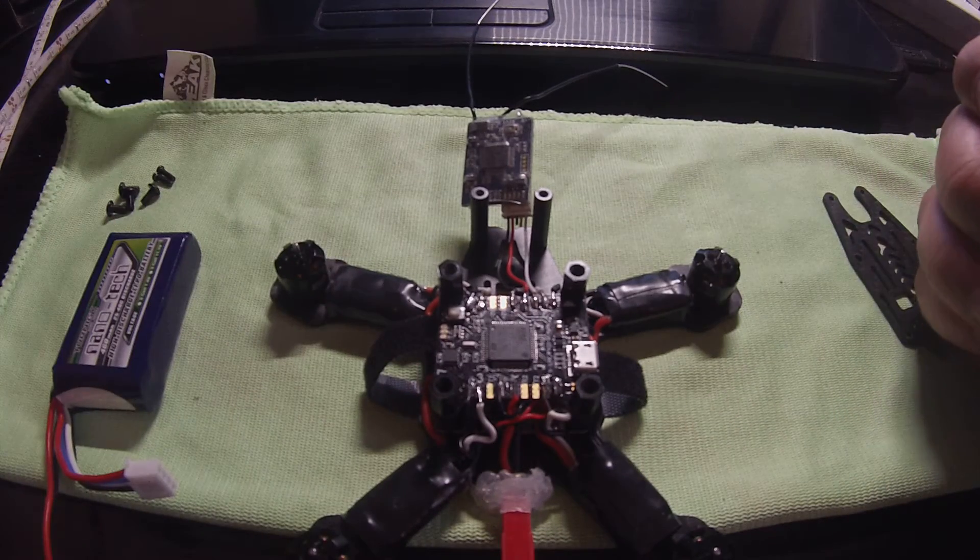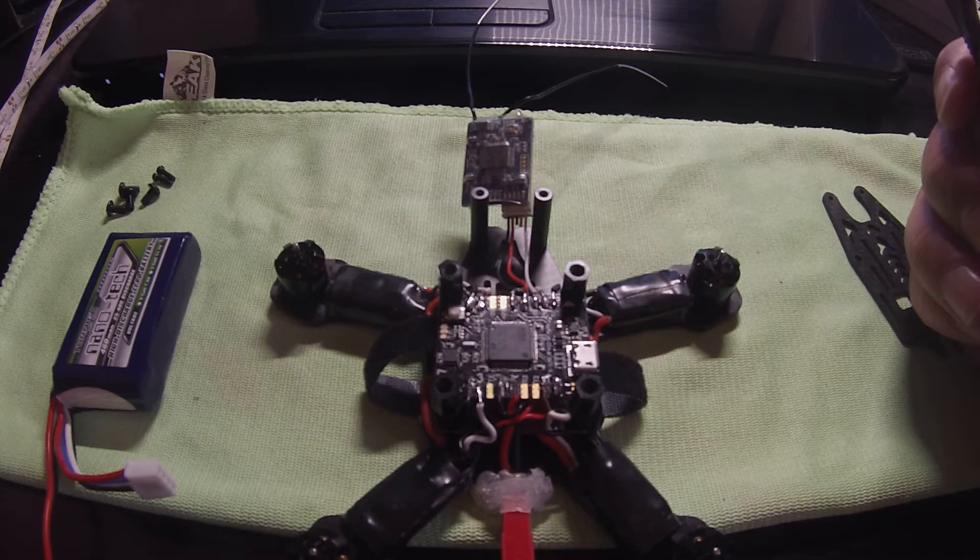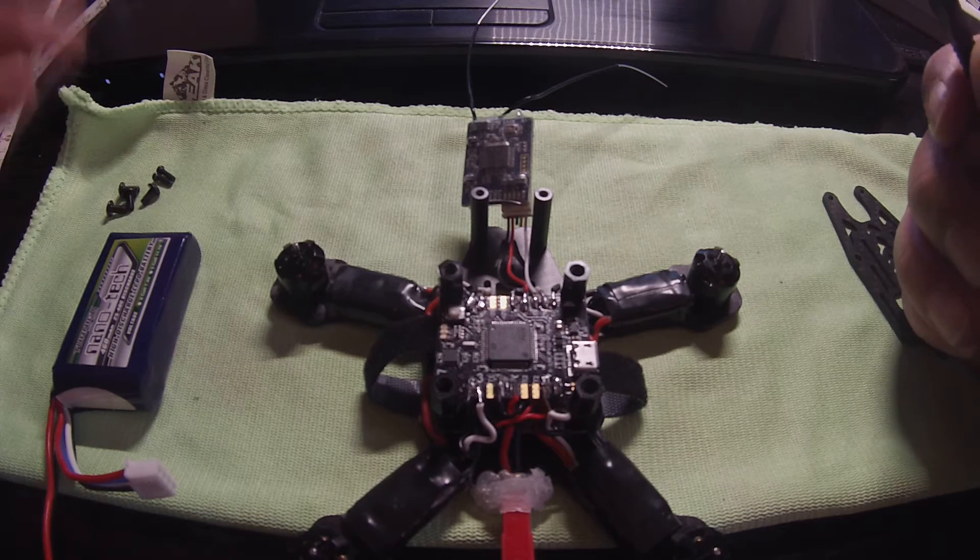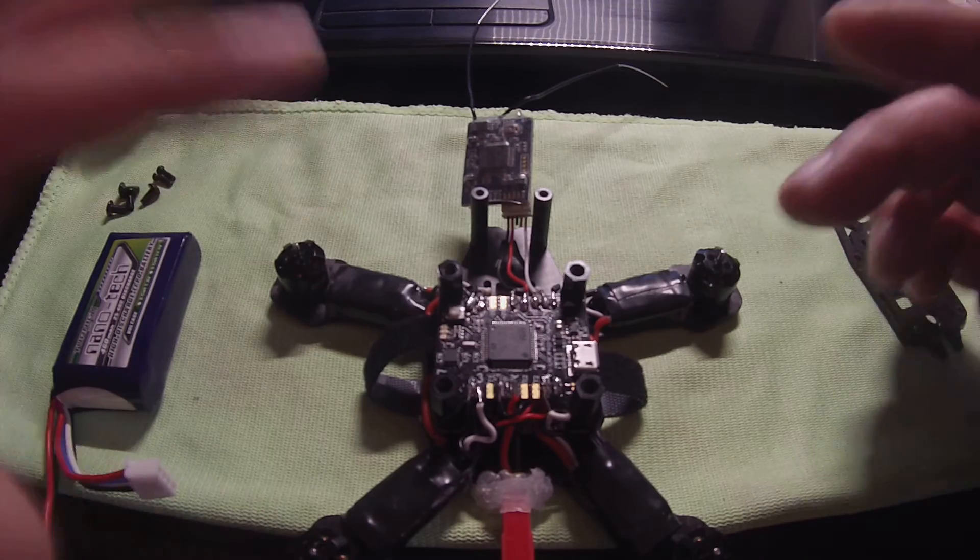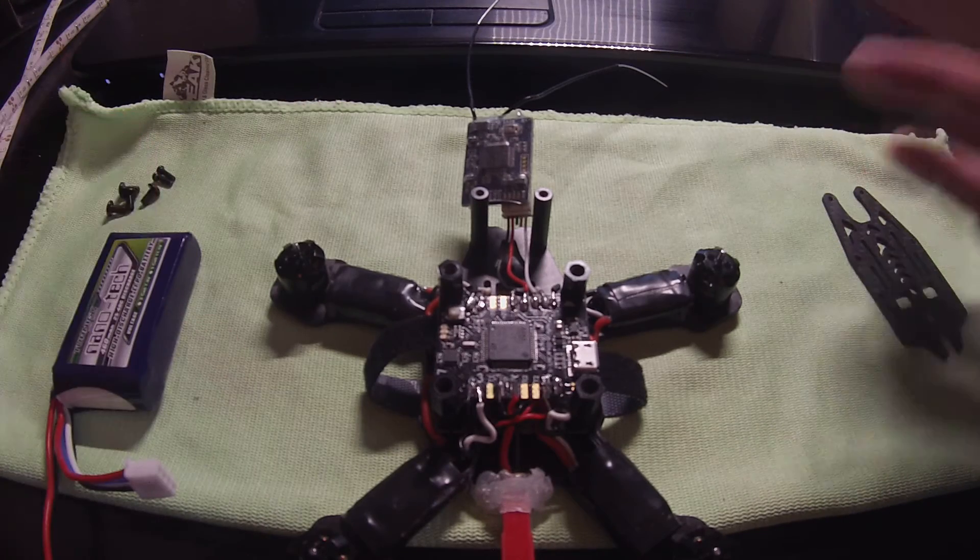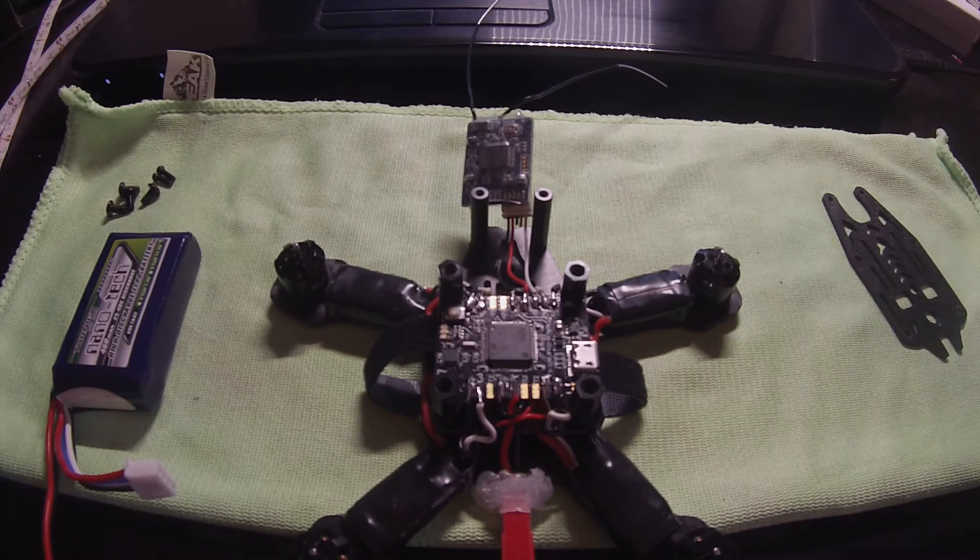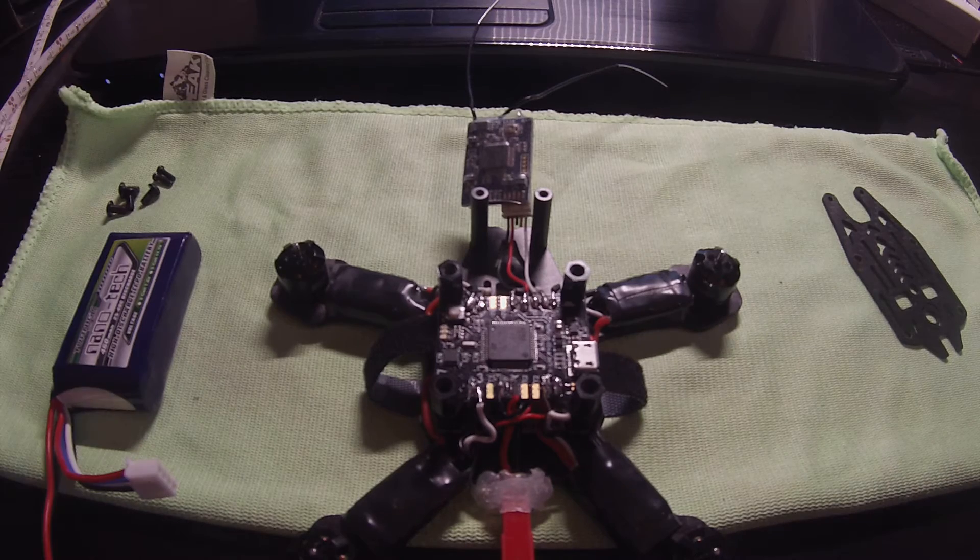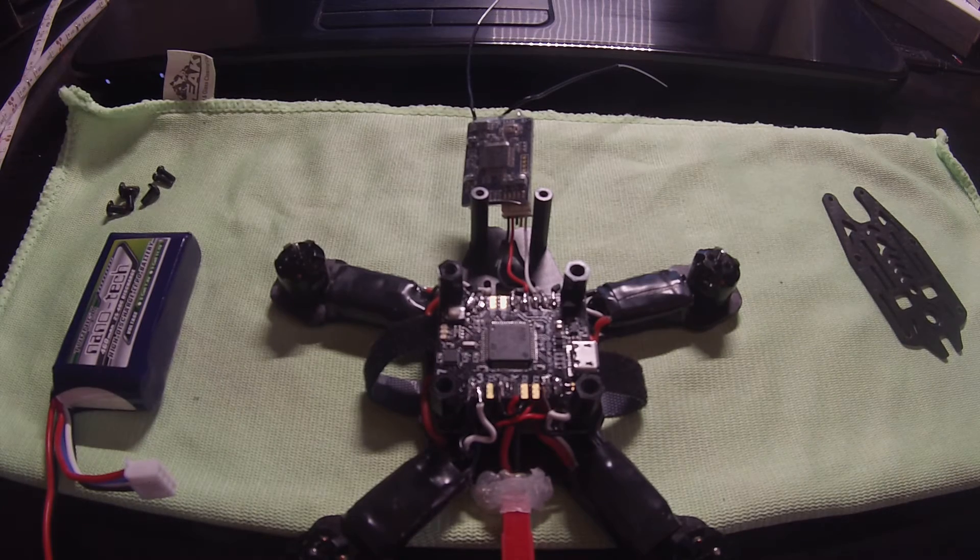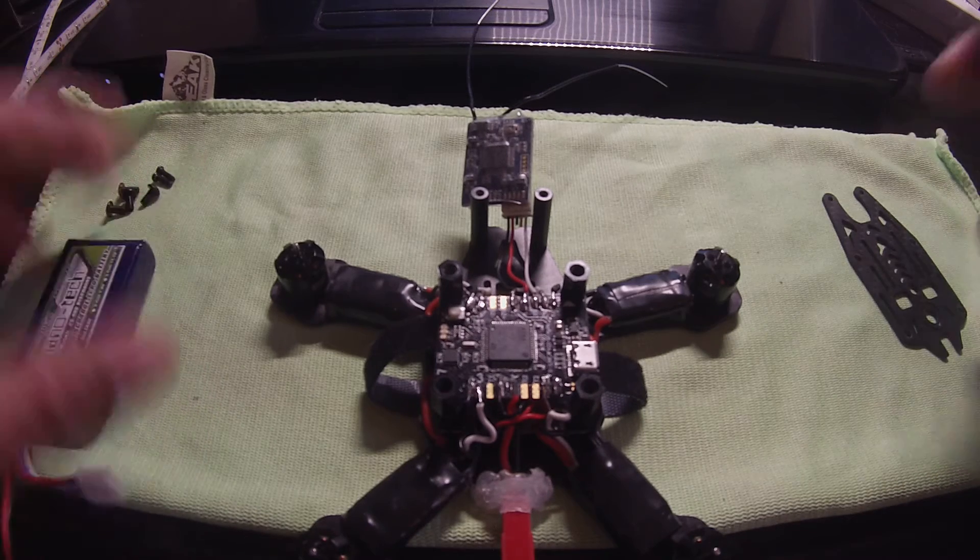Alright, so I'm having some serious issues connecting or getting this Lux flight controller to work. Don't know why or what I'm doing wrong. So hopefully if somebody's watching this video, you can see what's going on and give me a hand. Really appreciate it.